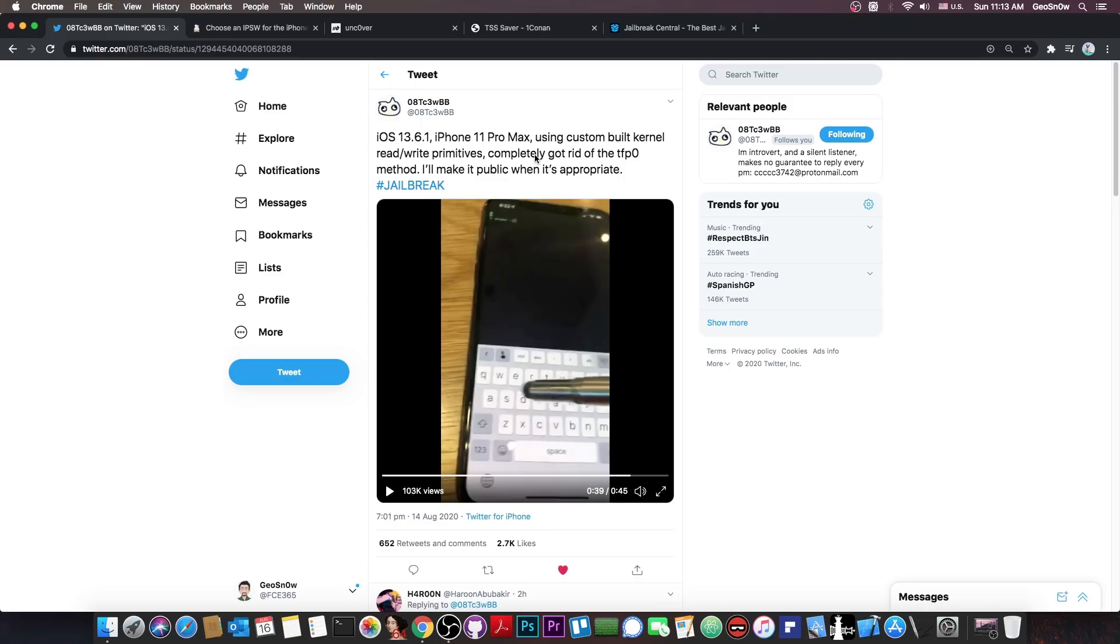So if he's not using TFP0, what is he using? The TFP0 method has been a staple of the jailbreak community for a couple of years now, so I'm actually quite curious to see what he's using, if it's not TFP0 or the kernel task port.